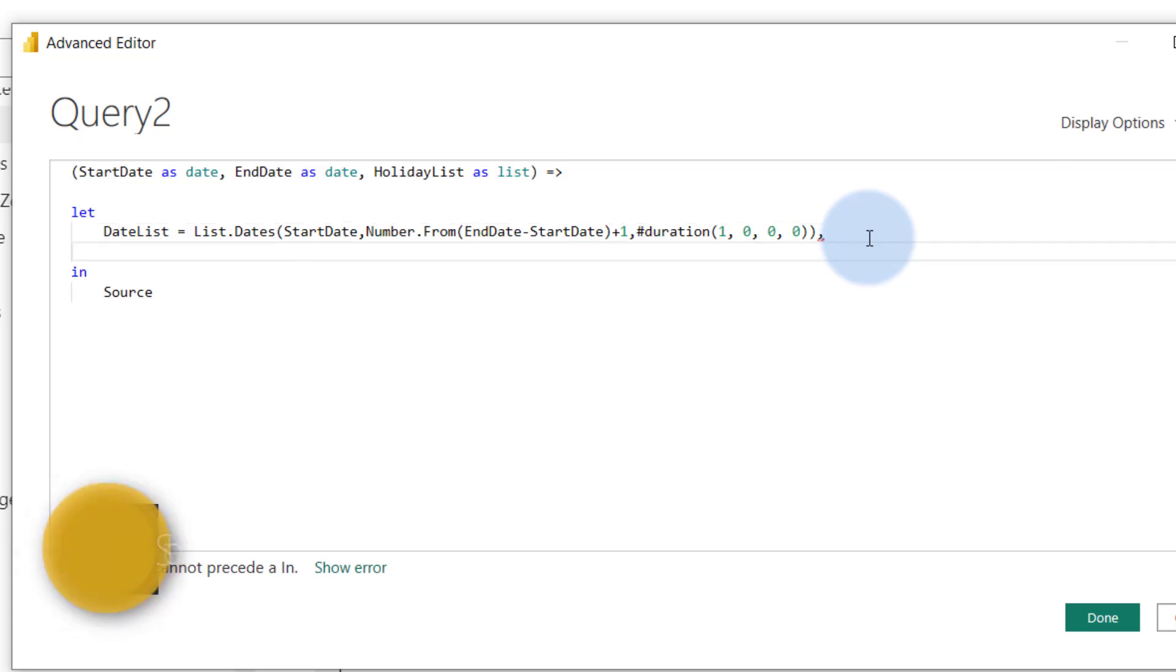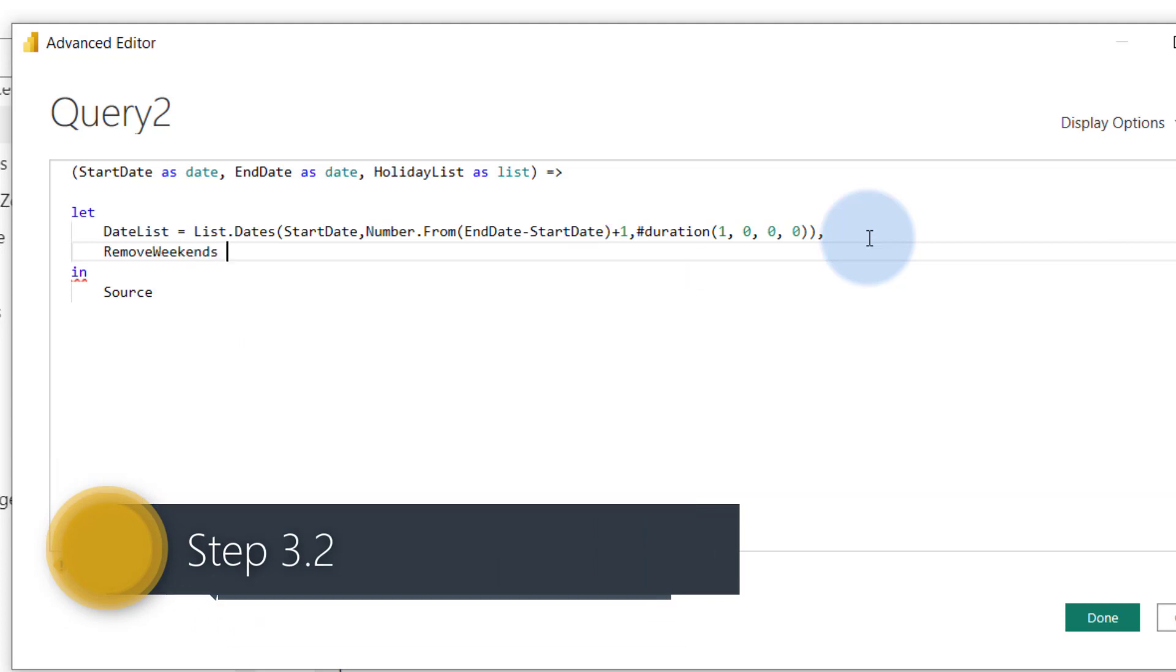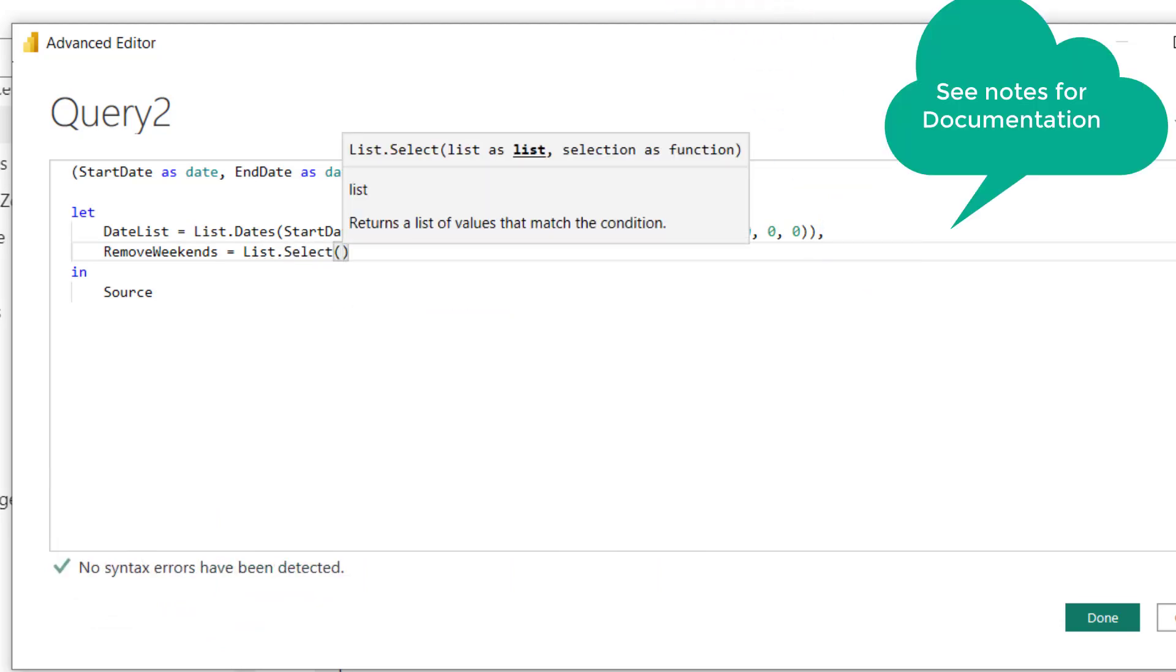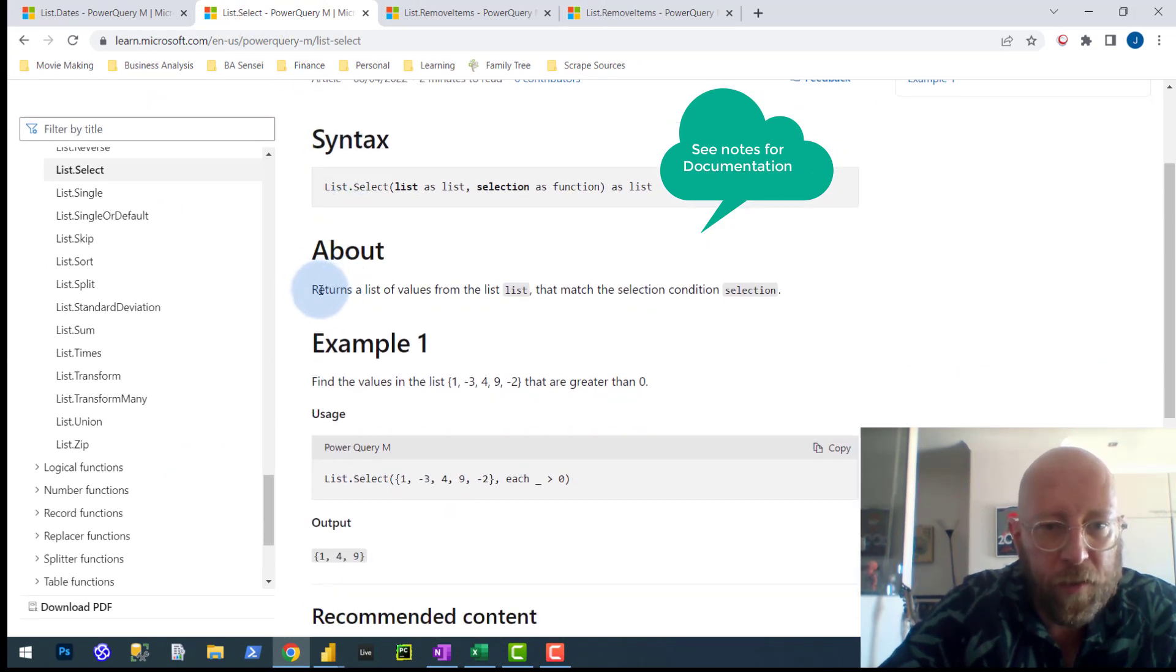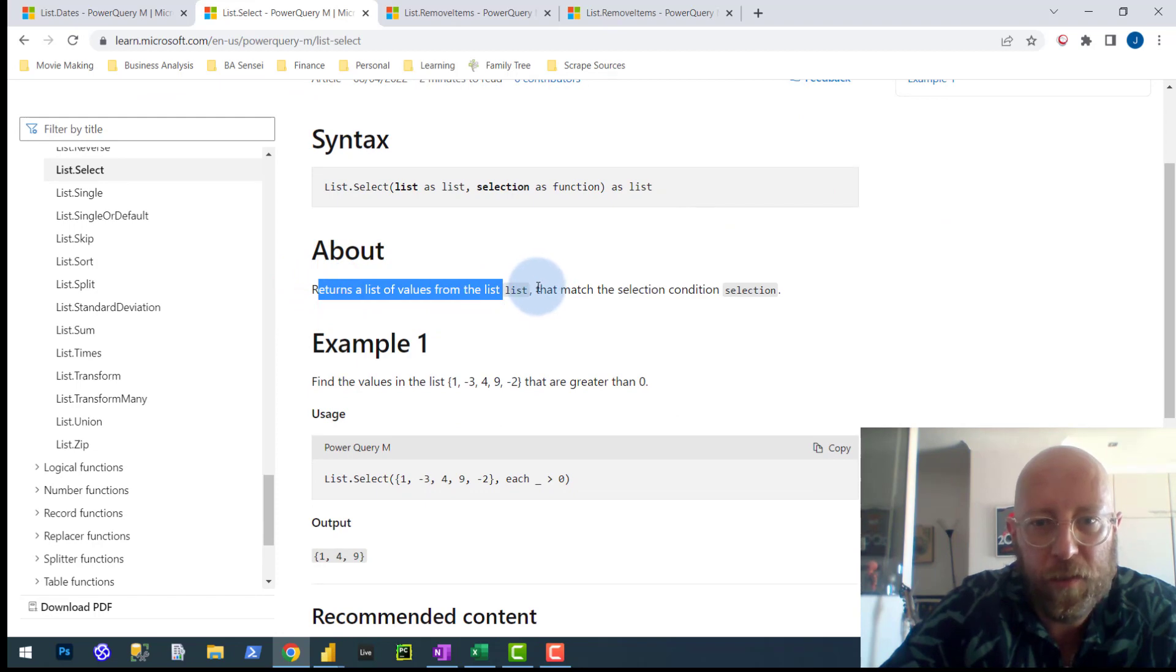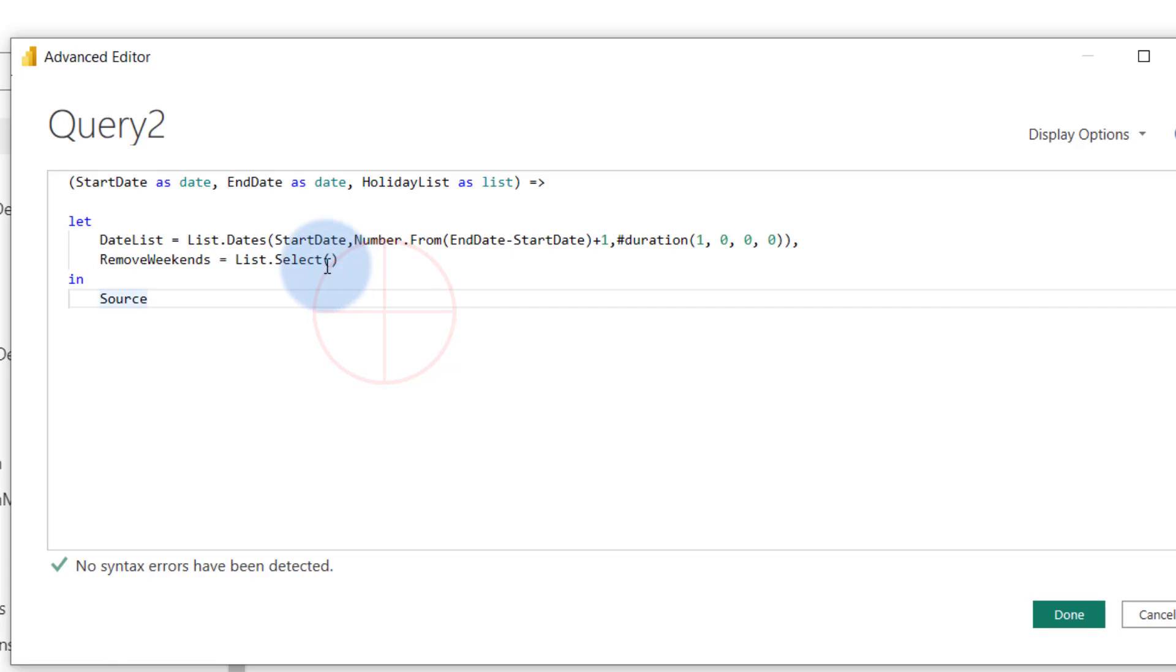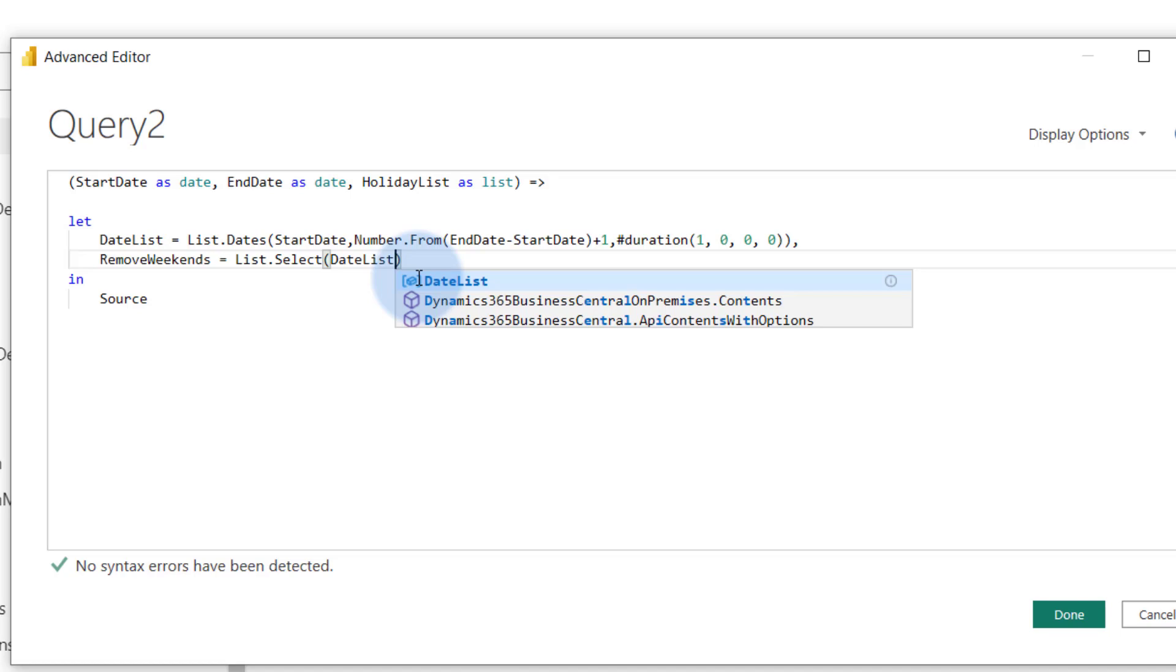So that's going to generate a list of dates. What we're going to do now is we are now going to remove the weekends. So let's say remove weekends. So what we do now is we use a function called list.select. Let's look at the documentation for list.select. List.select returns a list of values from the list that matches a specific condition. So we need to tell it what to exclude. So we want to take a list - we want to take everything from the previous data that we generated.